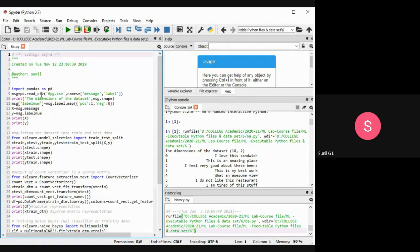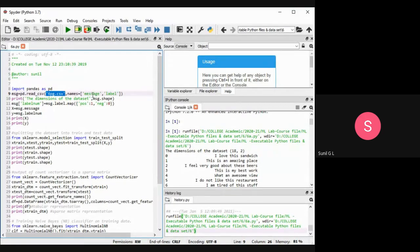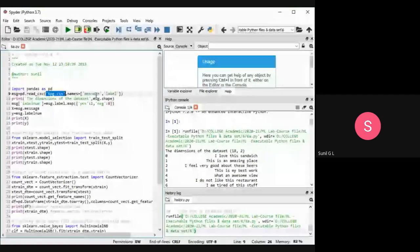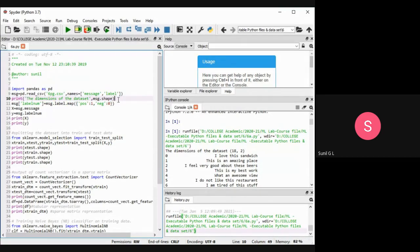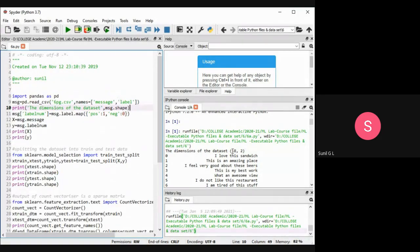Here we are reading a CSV file called 'six pages CSV'. In that we have a text document where we will have a positive or a negative opinion. We are reading that and giving the labels. We have two columns: one is 'message' and another one is 'label'. We are giving the names and storing this in a message variable. We are printing the dimension of the dataset, which is 18 by 2.